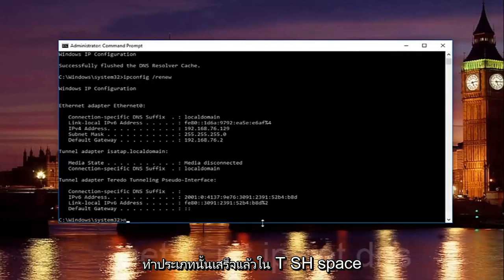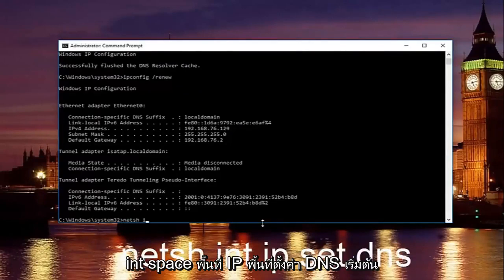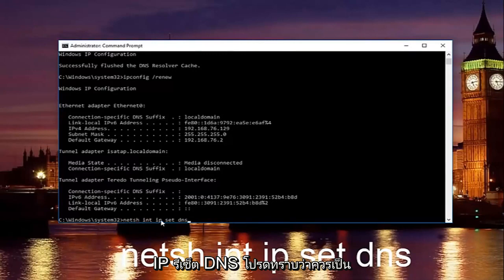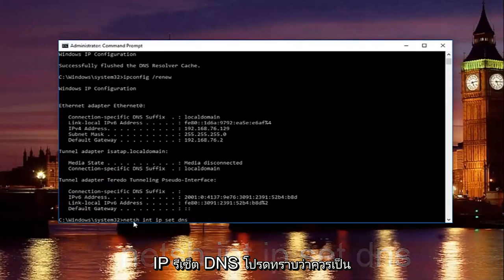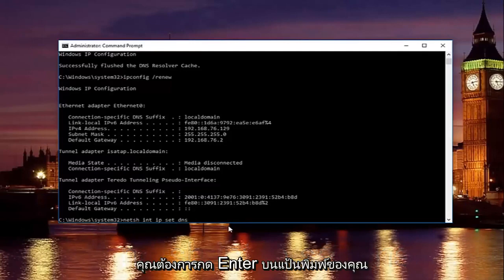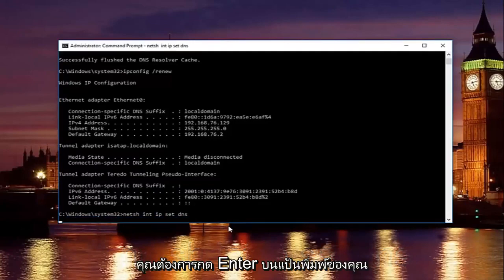Once you're done doing that, type in netsh space int space ip space set space DNS. So it should say netsh or netch int ip set DNS. Keep in mind there should be spaces in between all this stuff. Then you want to hit enter on your keyboard.